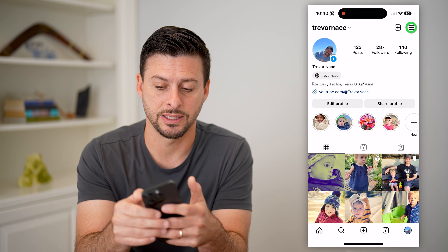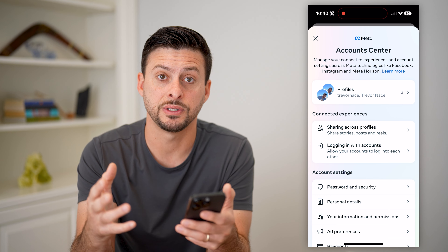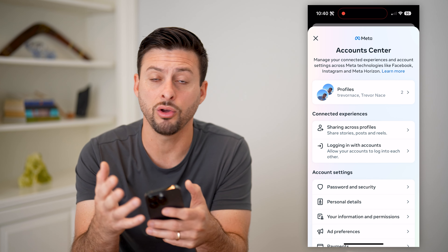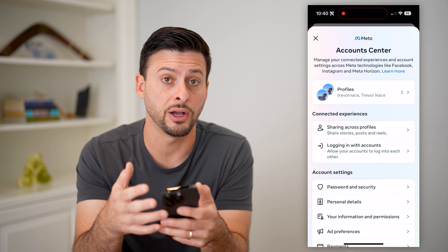Let's tap the profile icon at the bottom right and the three lines at the top right, and we're going to choose Settings and Privacy at the very top.